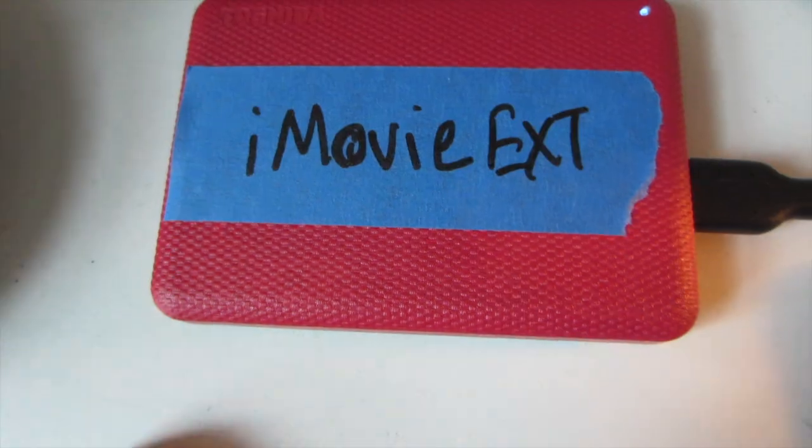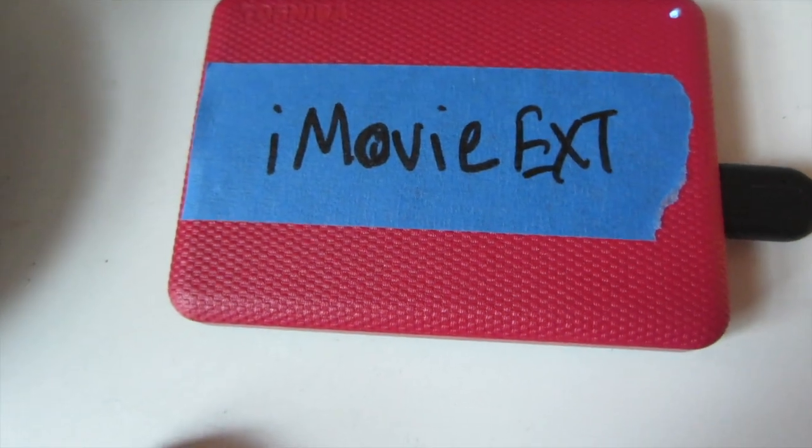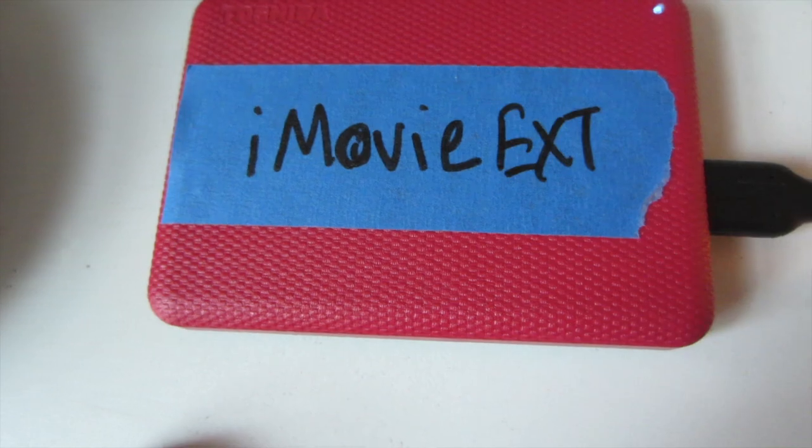You need to find an external hard drive with a lot of space, one terabyte and above. I have an extra terabyte Toshiba drive lying around and we will use that. I will link some other external hard drives in the description box below. You want to make sure that this hard drive has high read speeds so that you have no issues editing your videos. Plug that hard drive into your laptop. Wait till its icon appears on your desktop.